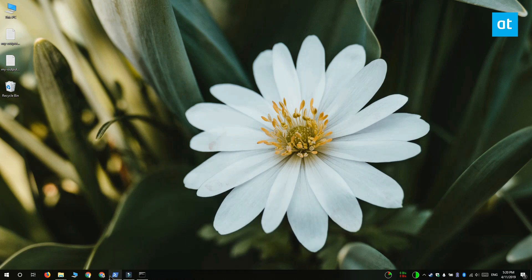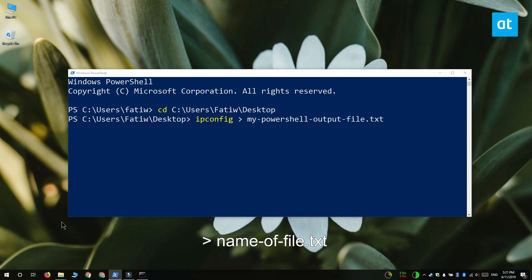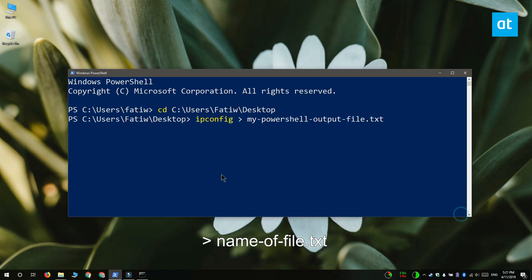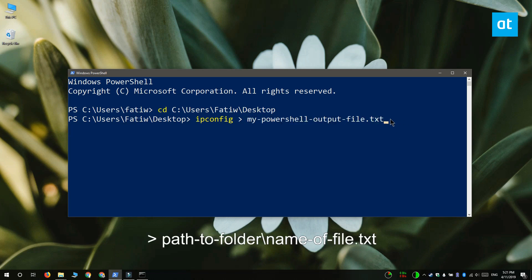Let's switch over to PowerShell. Enter the command that you want to run. Don't tap Enter just yet and follow it up with this command that you see on your screen. This is again the greater-than sign and the name of the file that you want to save the output to. As with Command Prompt, if you want to save the file to a different folder, what you have to do is enter the complete path to that folder and then enter the name of the file. Tap Enter and the file is going to be created.